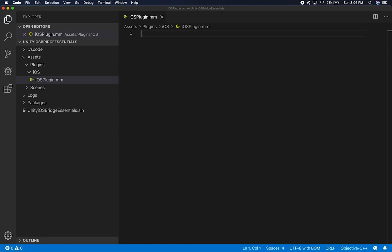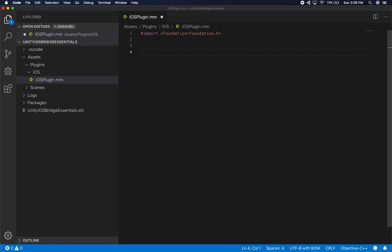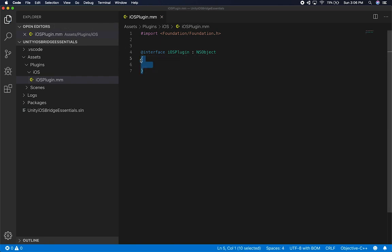I've done this a couple of times so I think it'll be fine. The first thing I need to do is import the Foundation namespace — it's going to be 'Foundation' with the angle bracket. I don't have IntelliSense, but that's okay. Then we're going to need to create an interface — this is going to be 'iOSPlugin', inheriting from NSObject. Make sure you don't close it with curly braces; this is Objective-C, so it ends with '@end'.